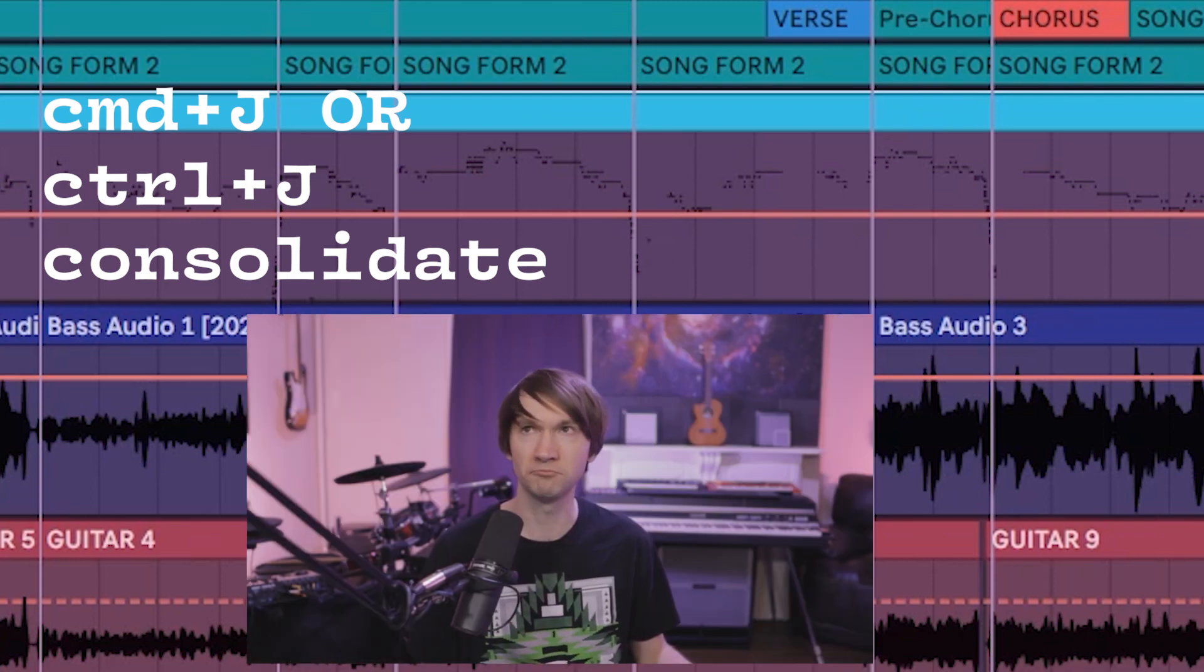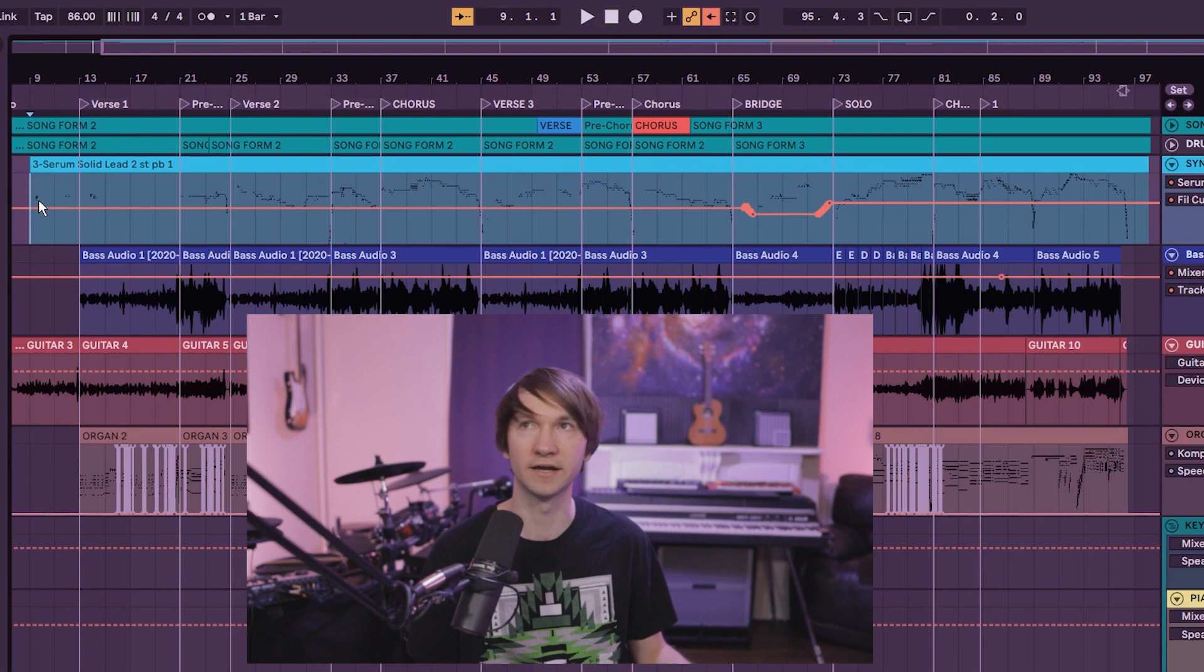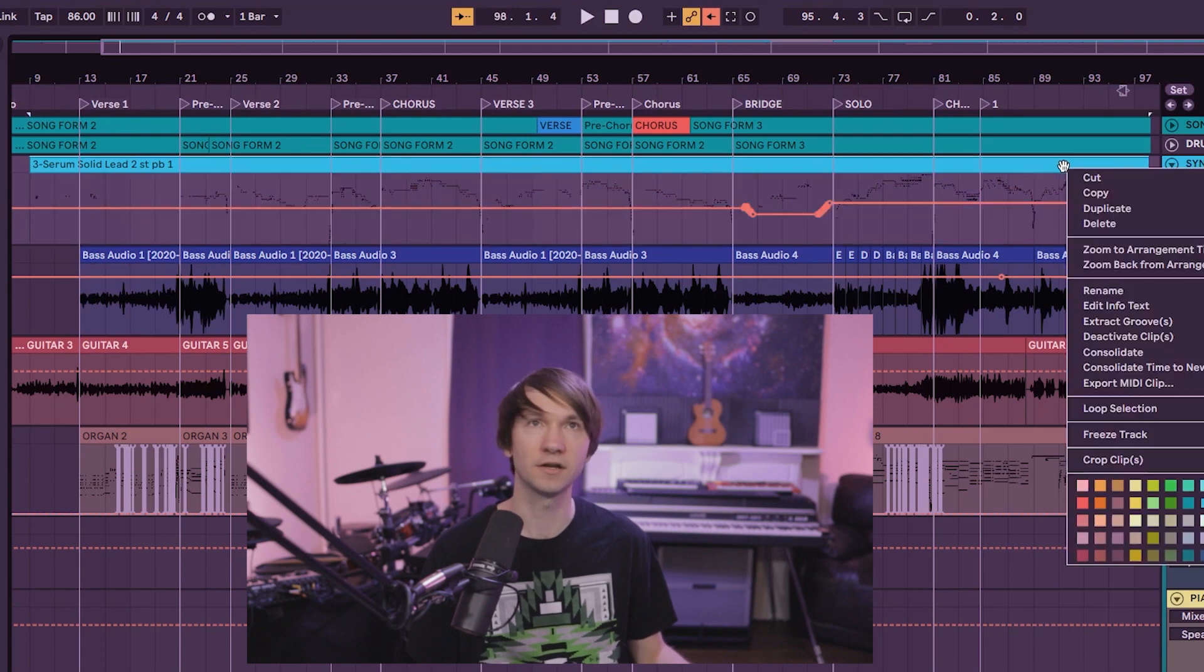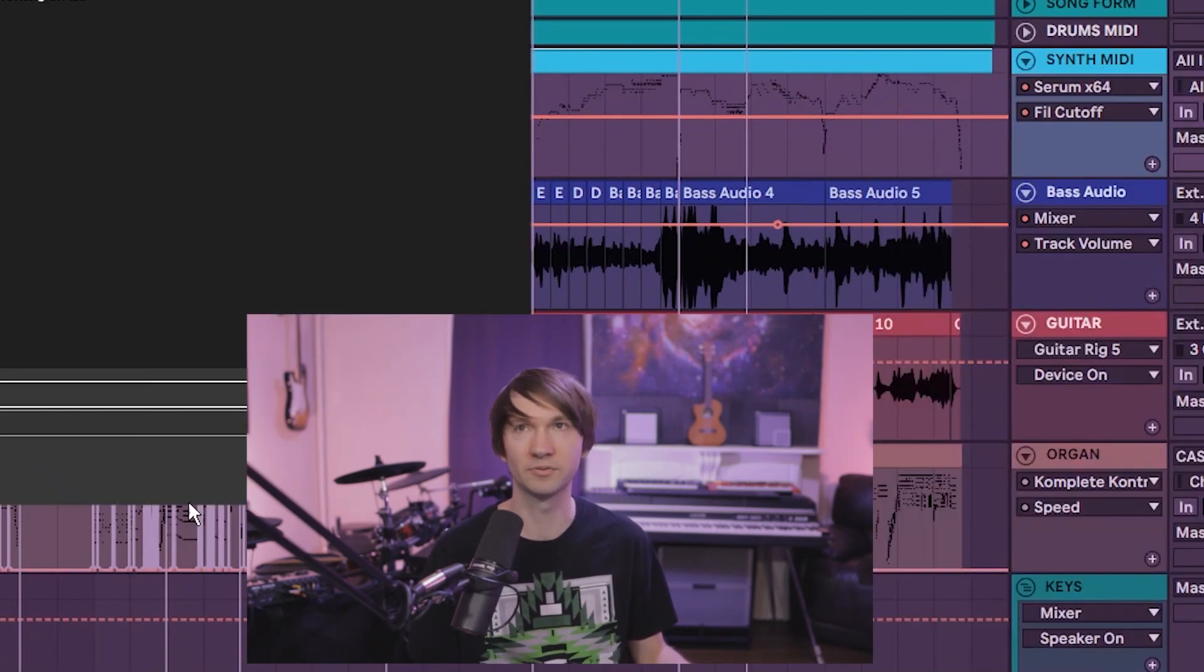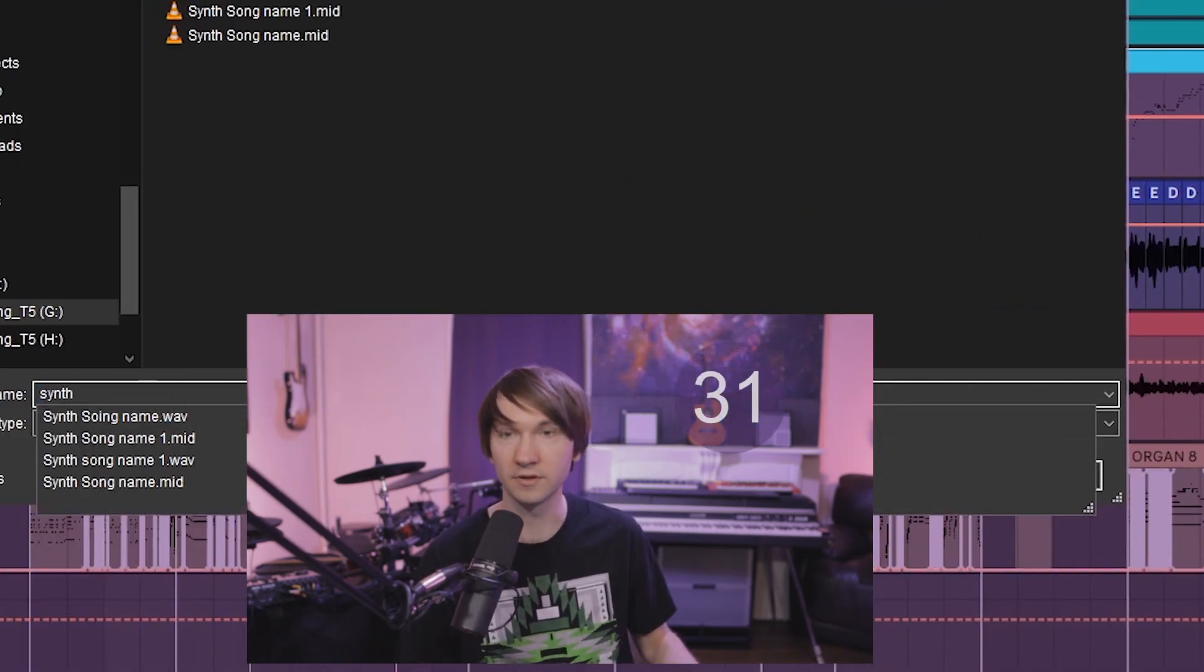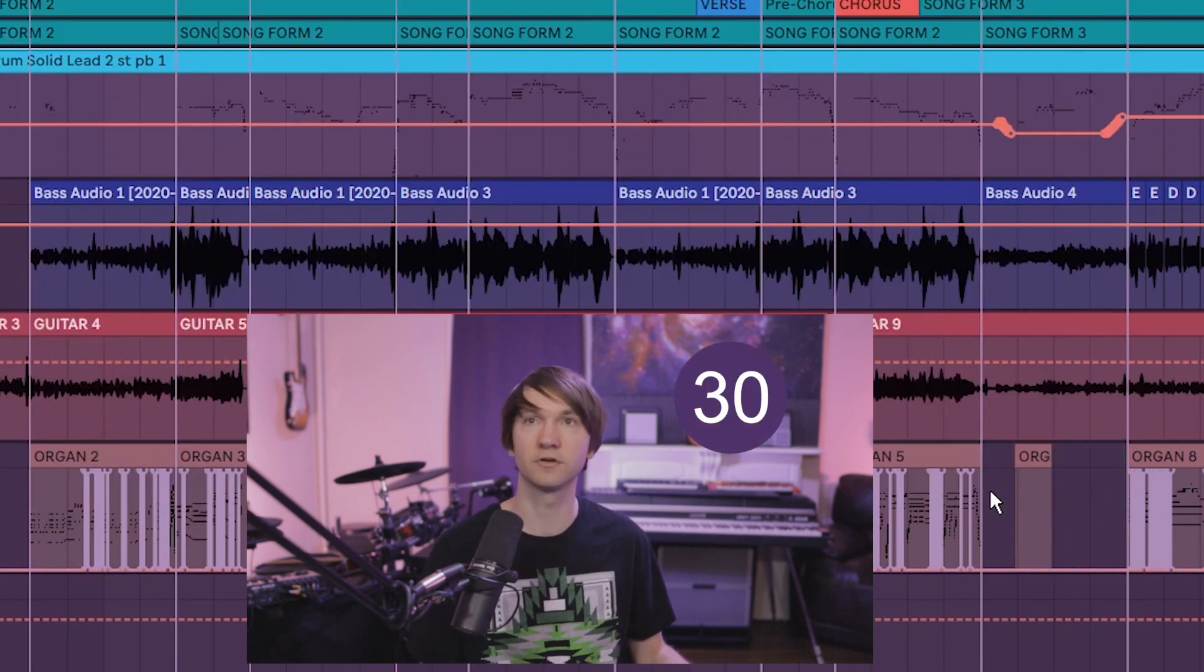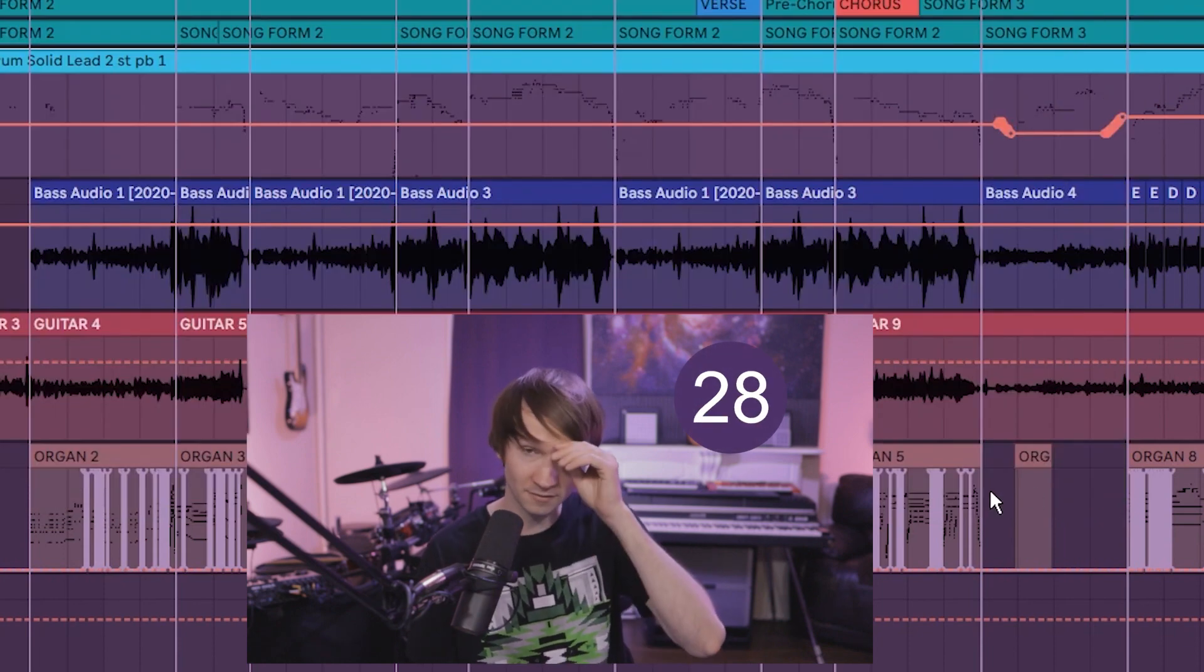Similarly, you could just select the region you have, then go to export MIDI clip and give it a name and you're good to go. Your MIDI clip is ready.